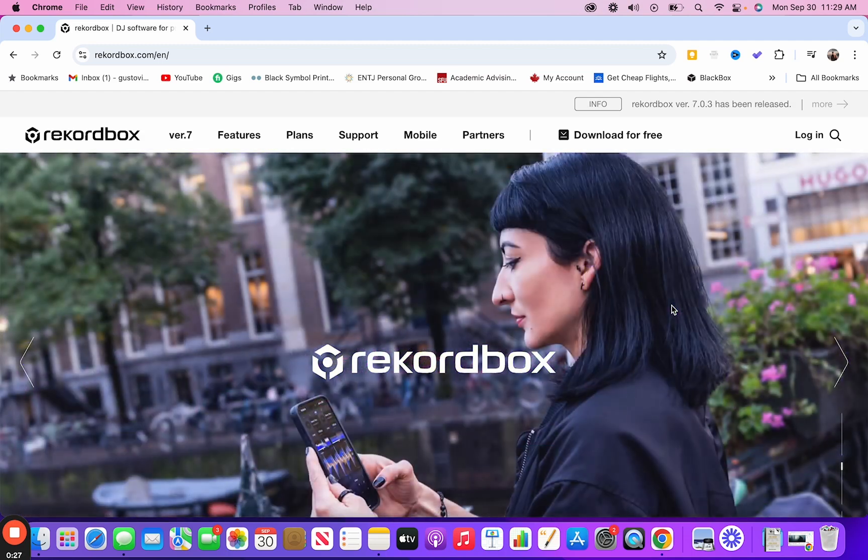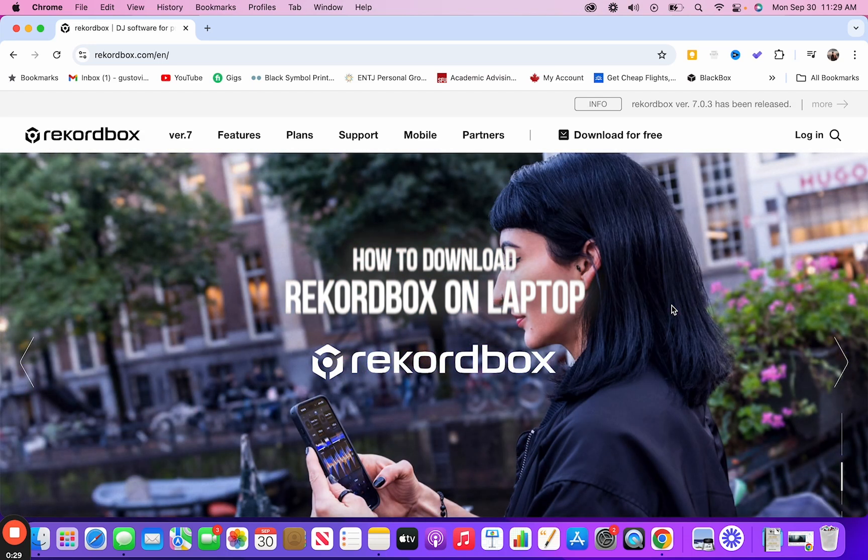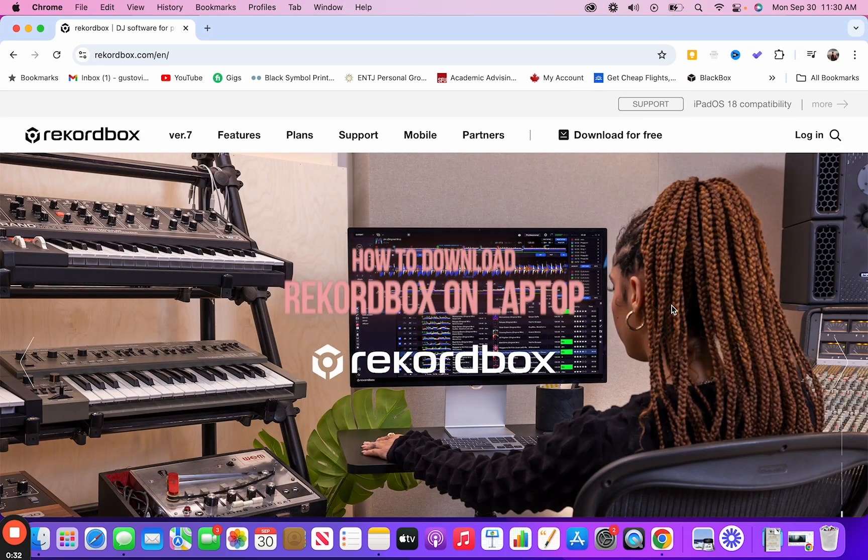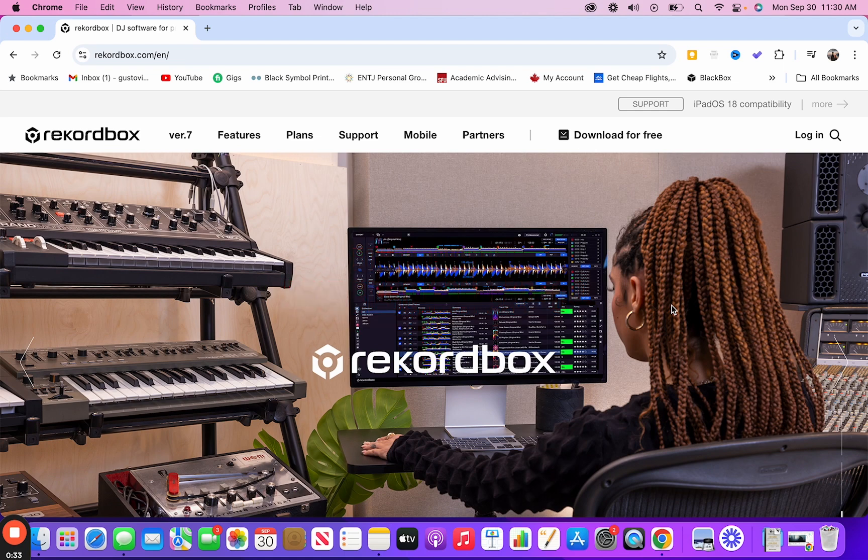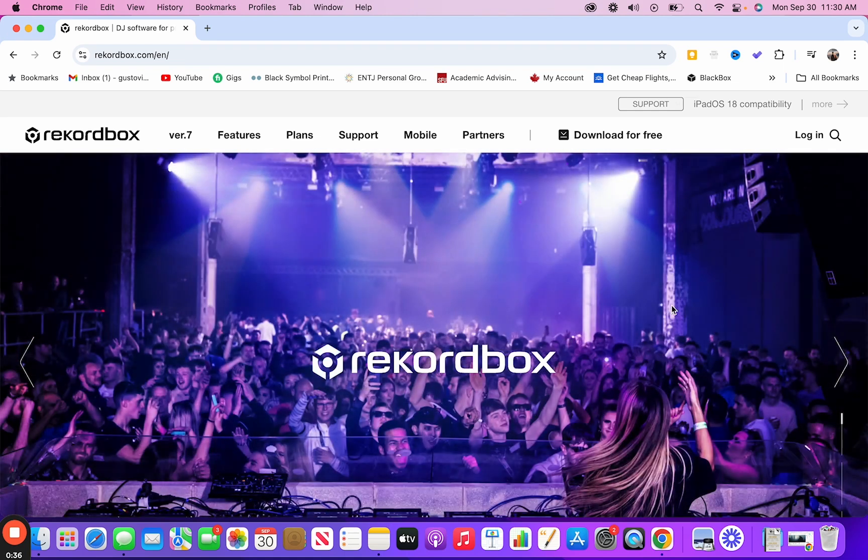Hey everyone, welcome back to another video. Today we're going to be showing you how to download Rekordbox on your laptop so you can start DJing with your new DJ controller.